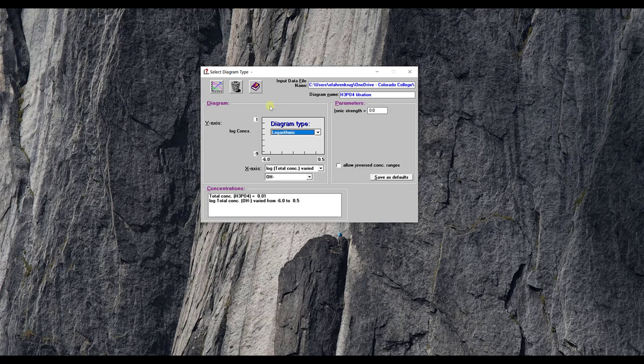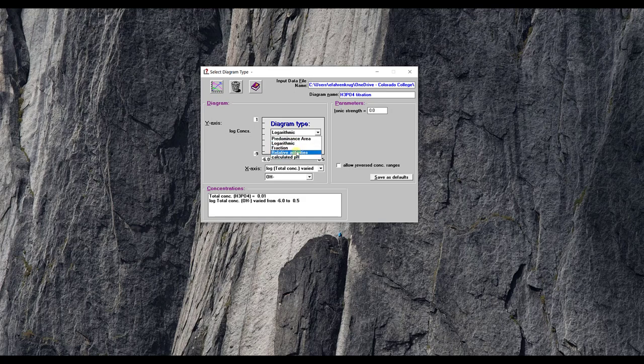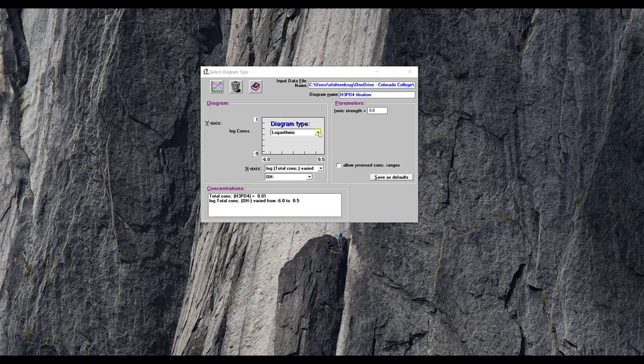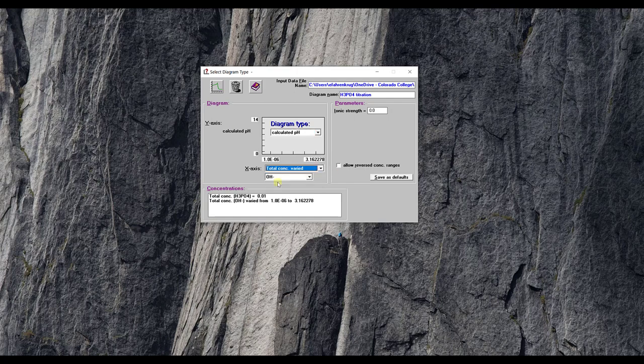Now what do I want as a plot? I don't want a logarithmic plot. I want a calculated pH plot. I want calculated pH on my y-axis like a titration curve and then I want not my log but I want the total concentration varied of the hydroxide on the x-axis and you have to have a little bit of knowledge of what's going into the system.